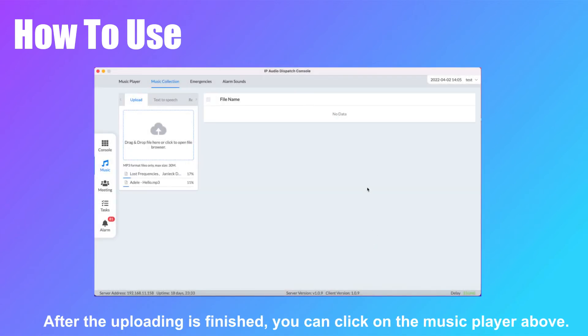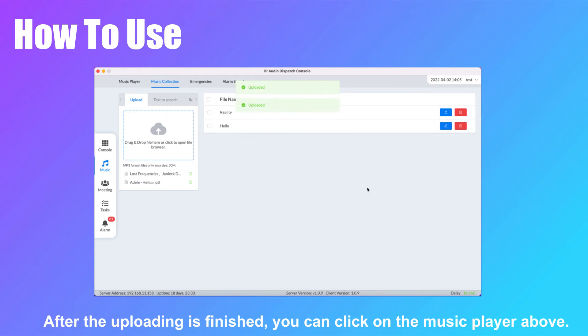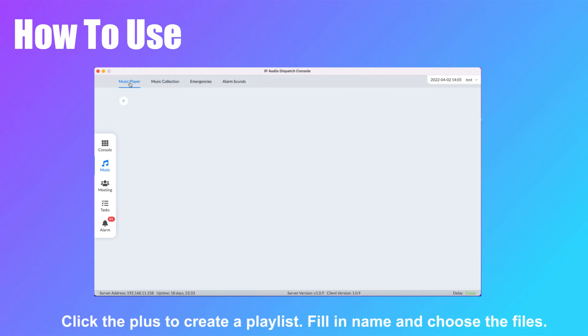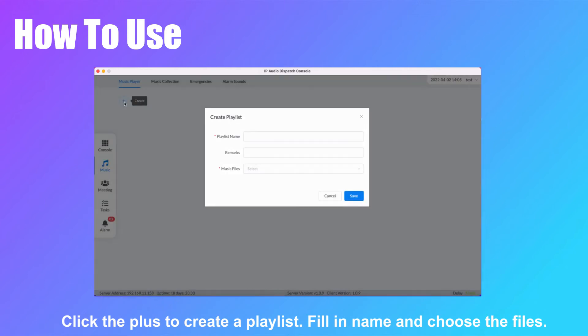After the uploading is finished, you can click on the music player above. Click the plus button to create a playlist, fill in the name, and choose the files.